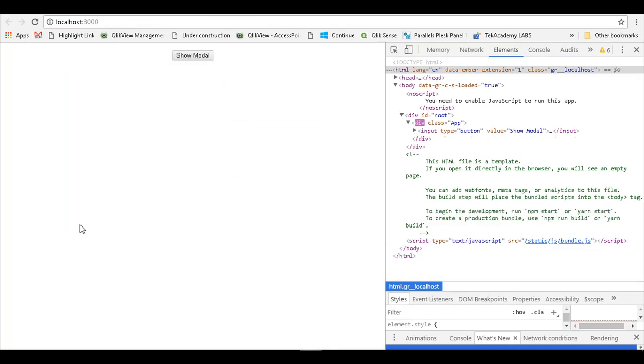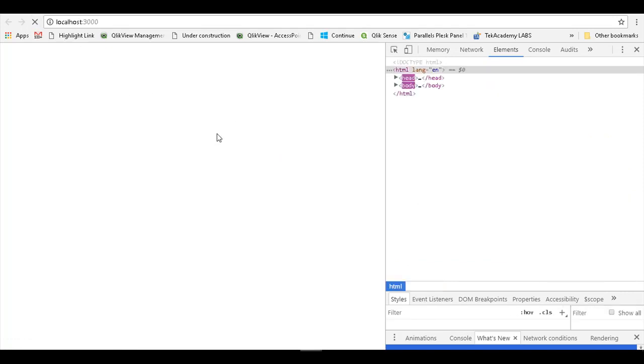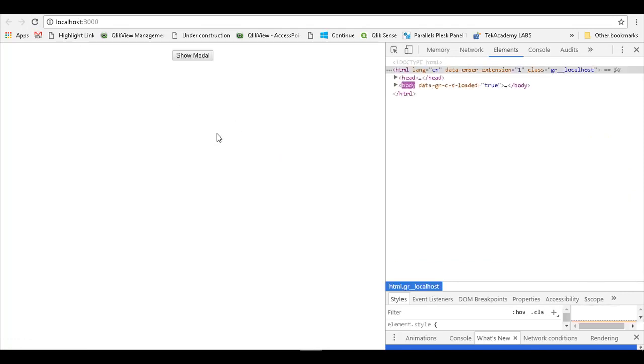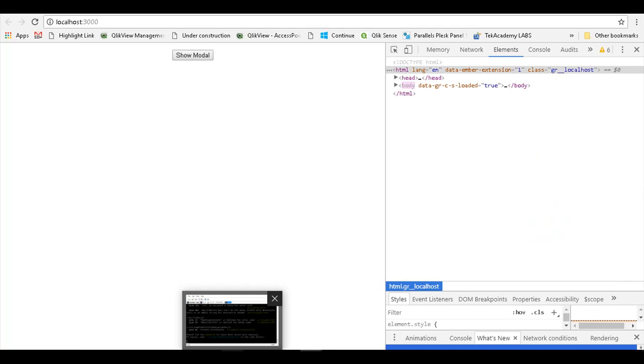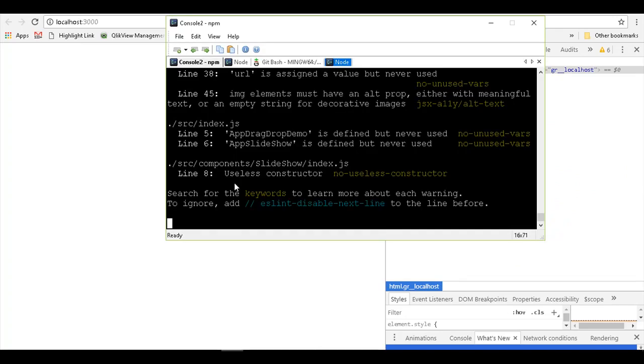Before we go with the modal feature, let us have a look at how the current application works. If I refresh my current application after doing npm start, so that the application is running on a port.